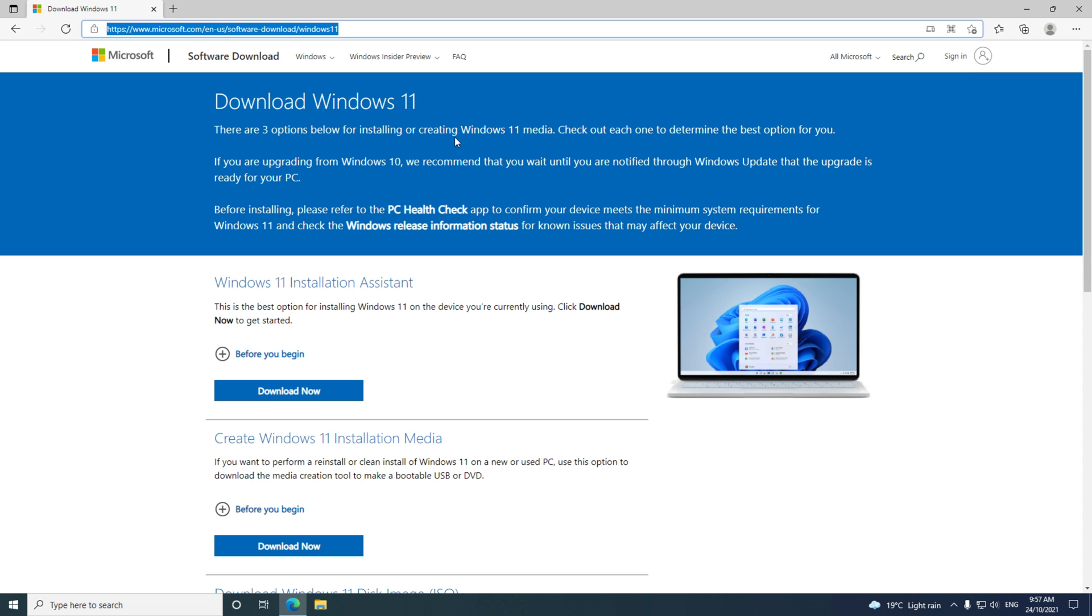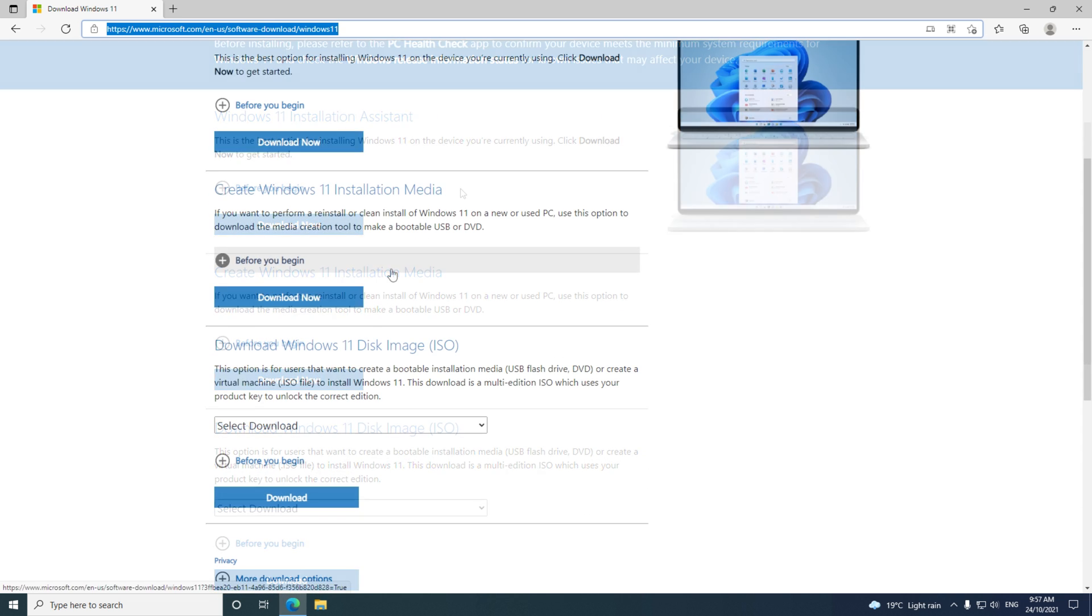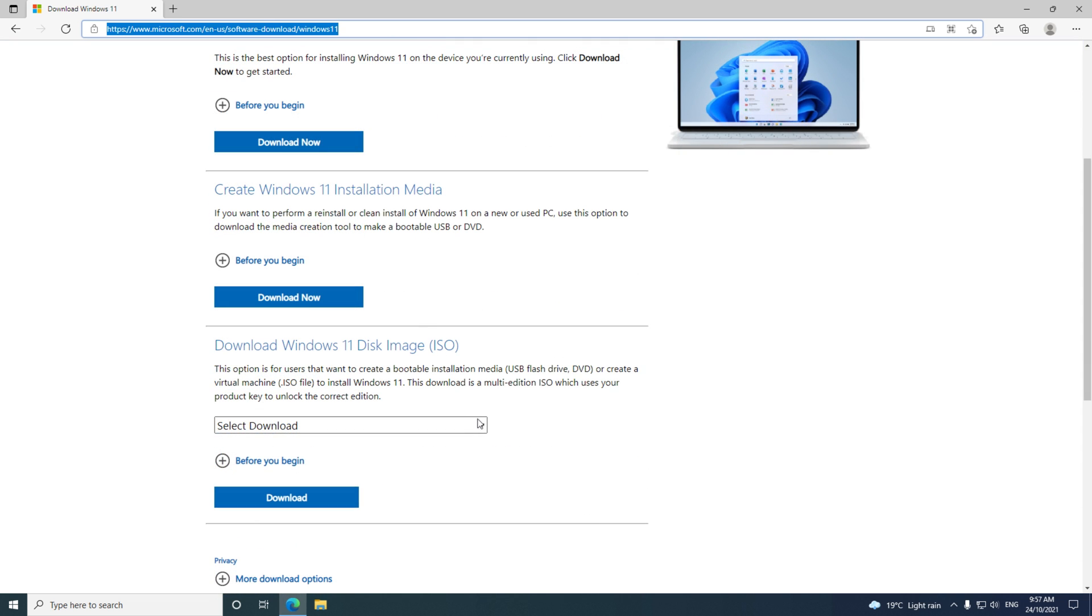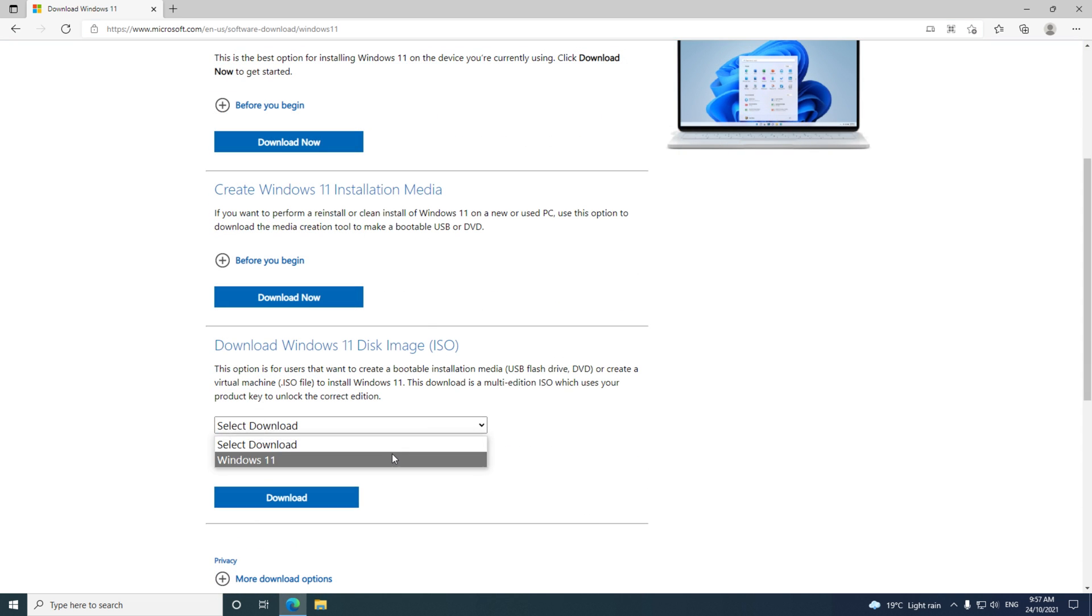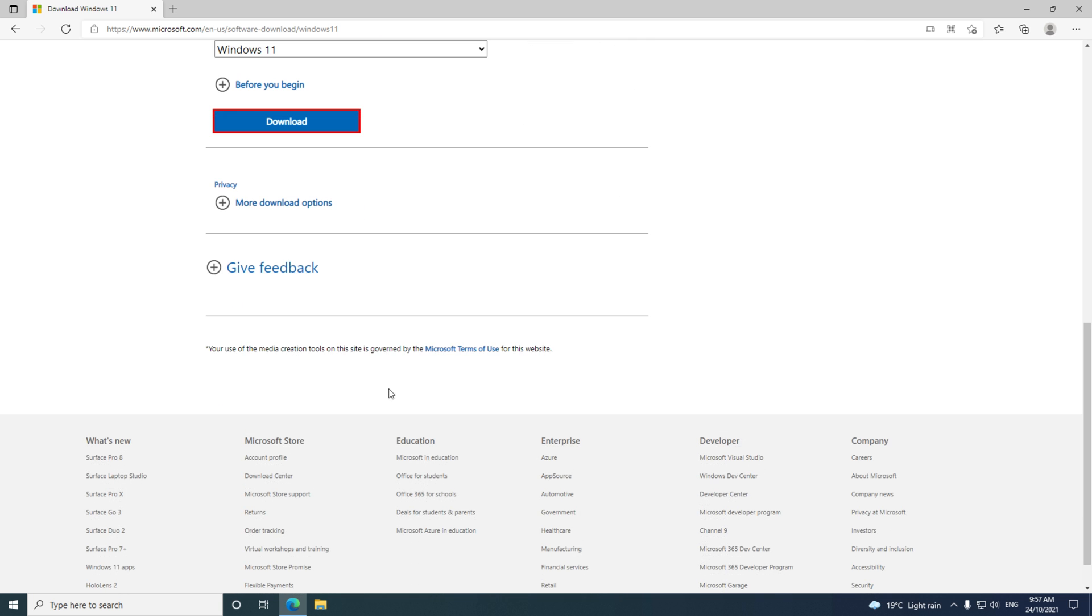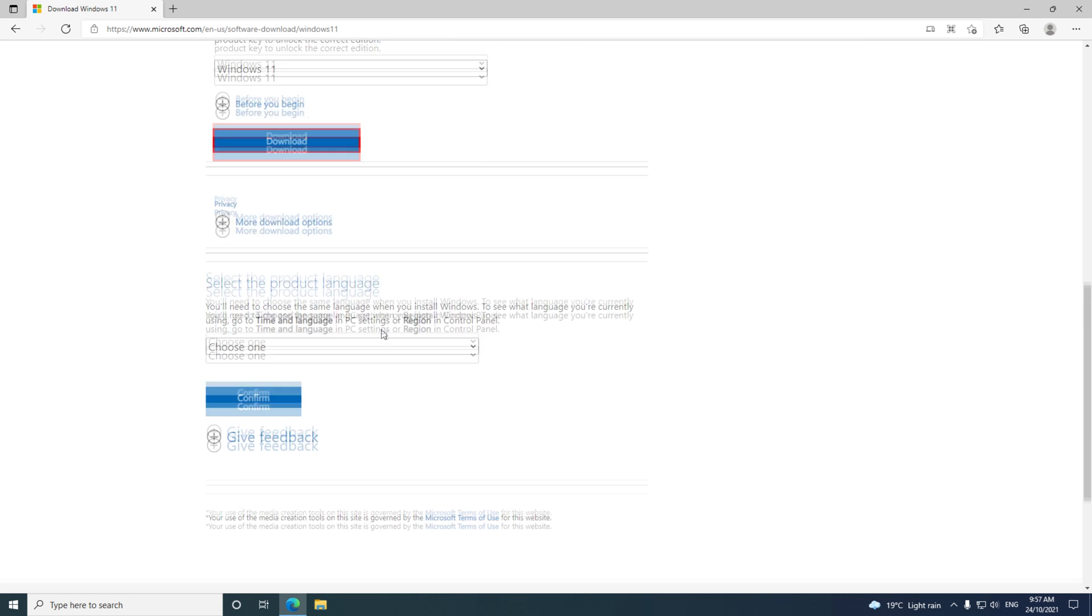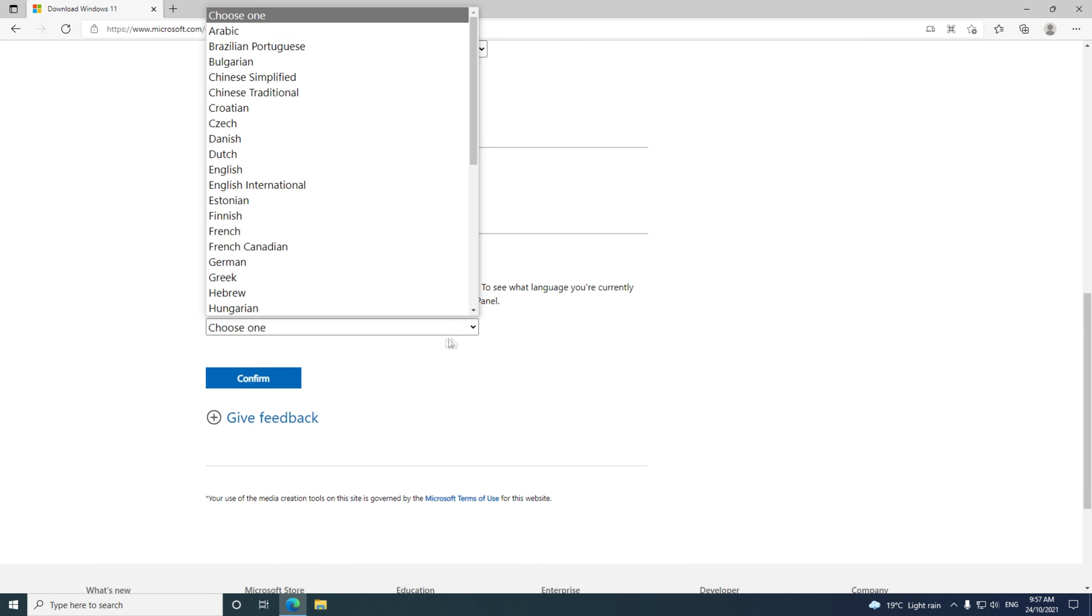Scroll down to where it says Download Windows 11 Disk Image ISO. Click Select Download, click Windows 11, and then click Download.